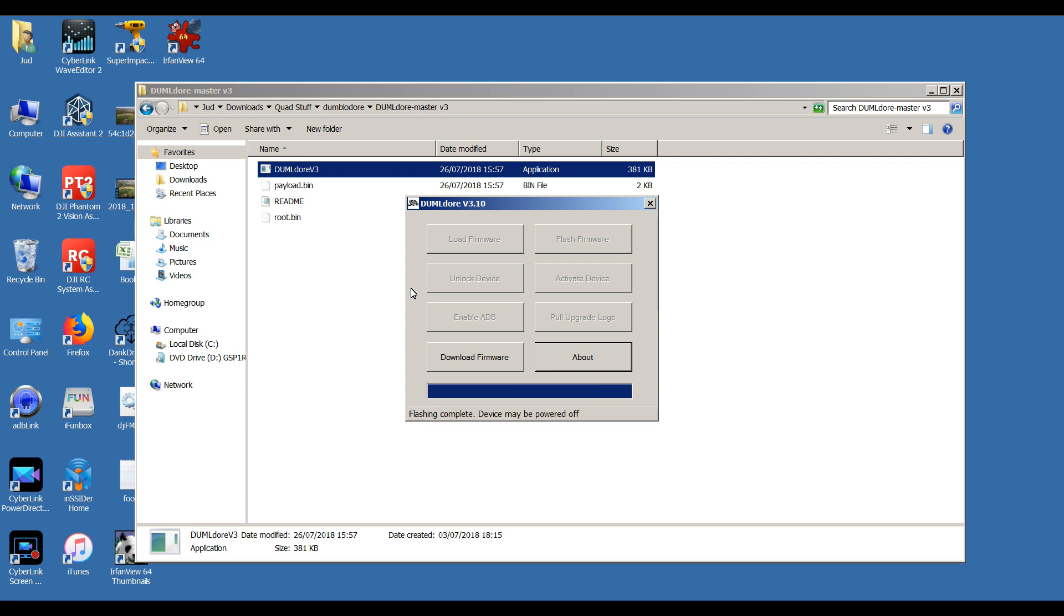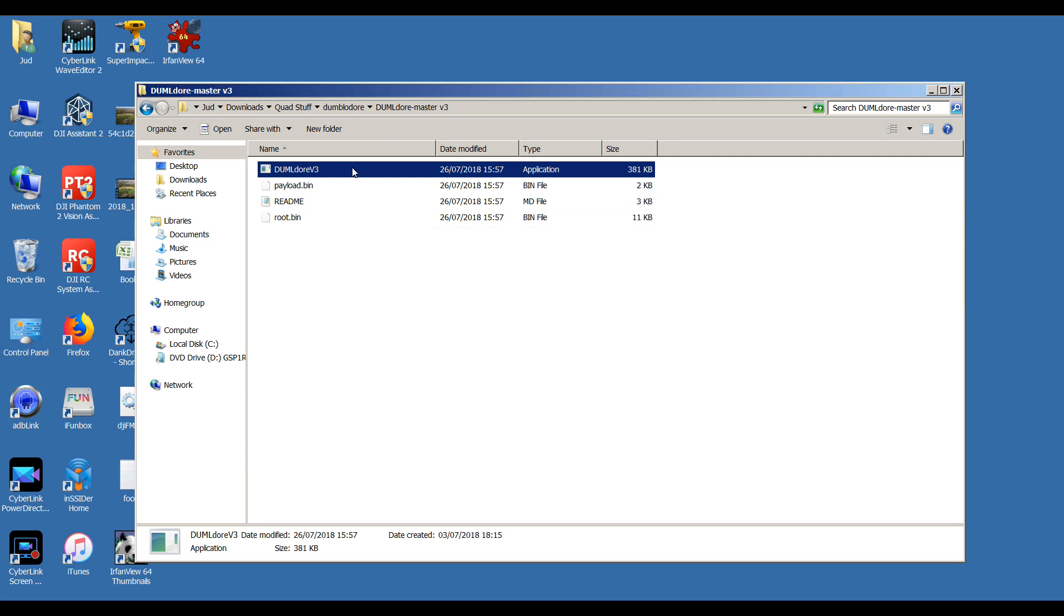Now as you can see, it says flashing is complete and device may be powered off. Before you power it off, the first thing you're going to want to do is turn the controller on and make sure the controller connects. Okay, so the controller has connected. Once that's done, close out Dumbdledore and restart it.